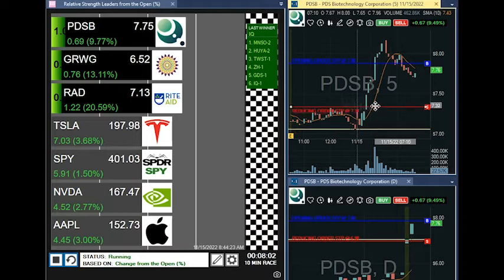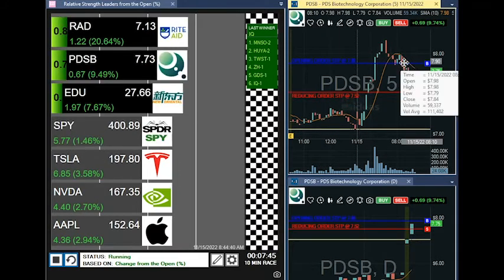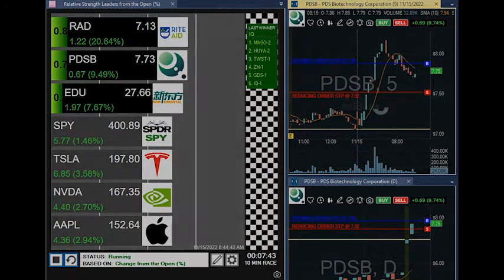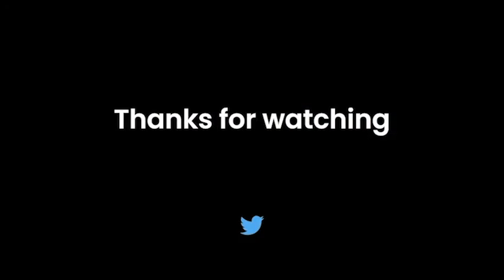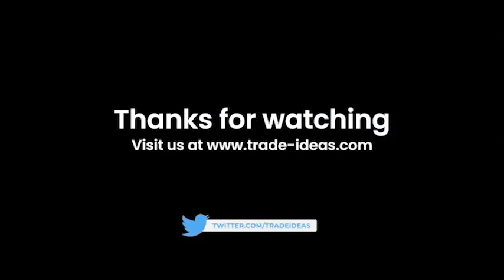Then I'll move my stop to this area. So this is the Trade Ideas advantage and why you should be a subscriber to our software. Please visit us at www.trade-ideas.com.